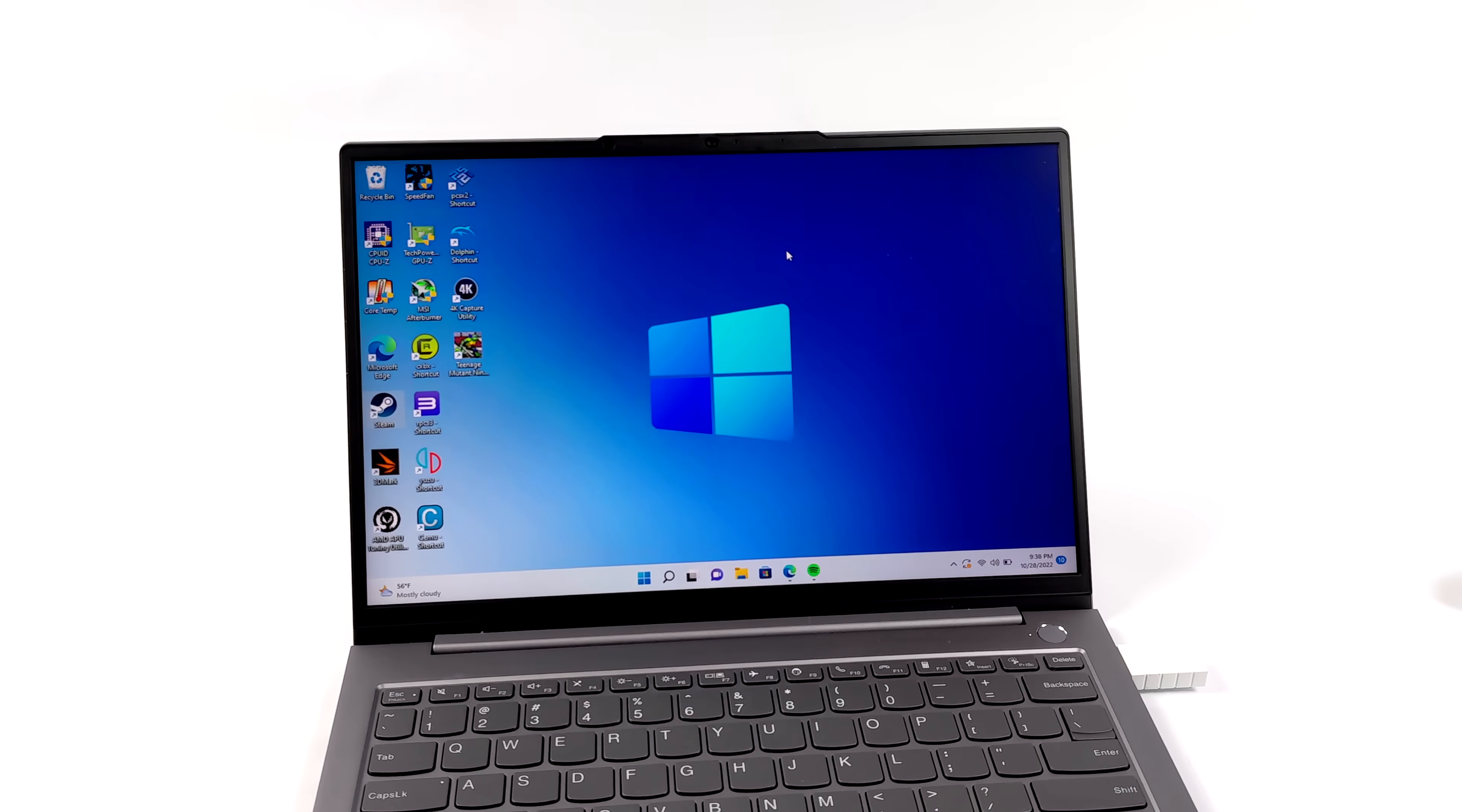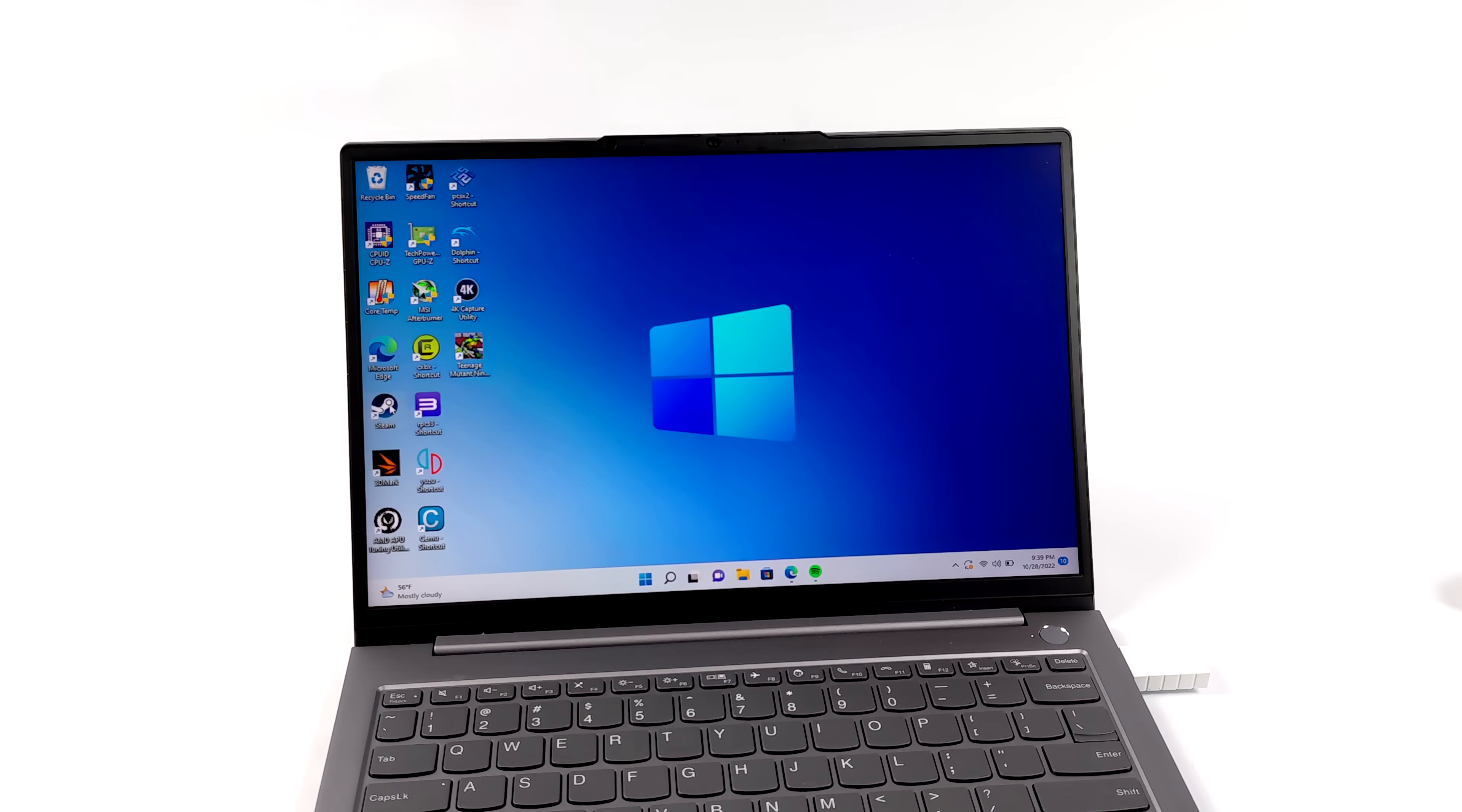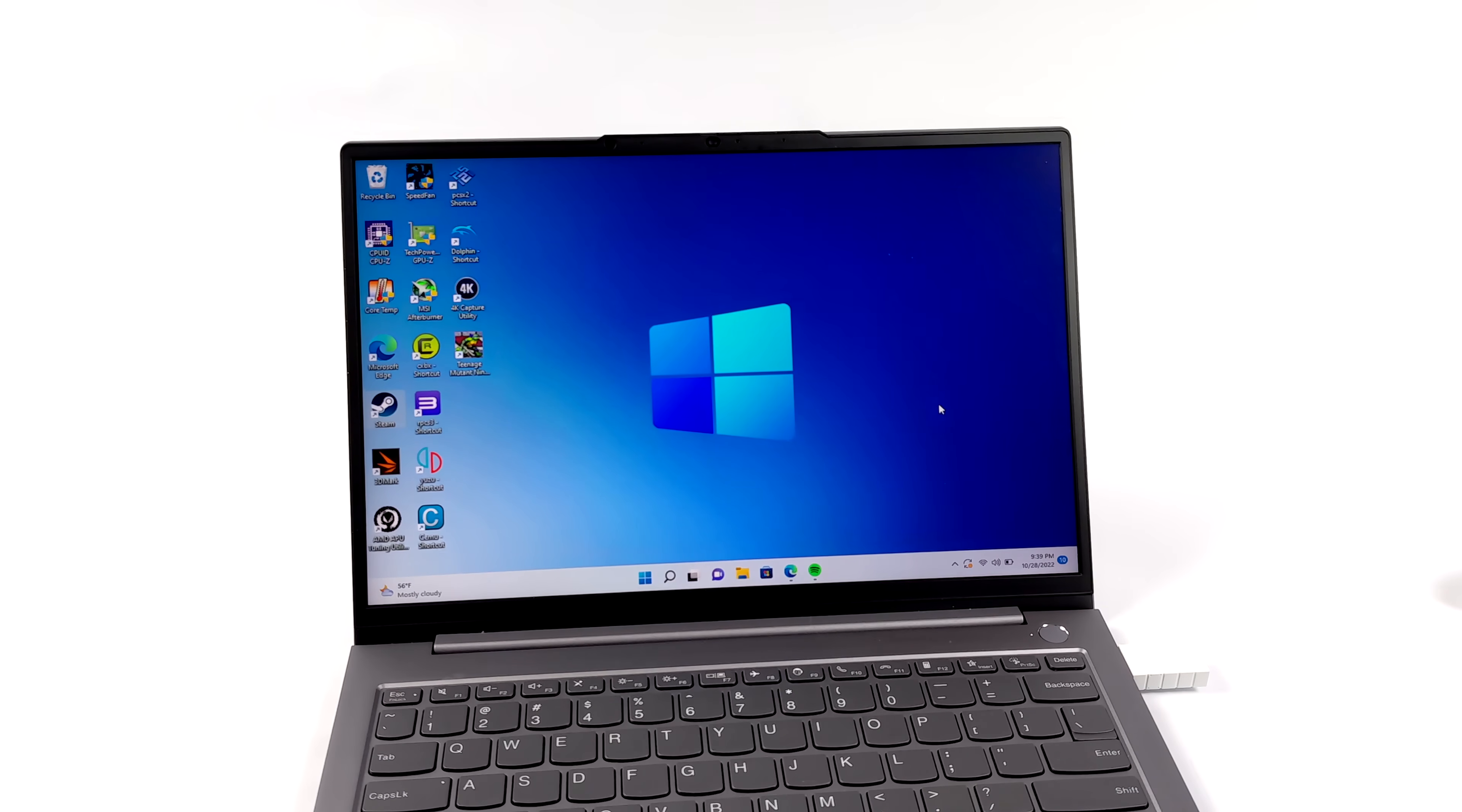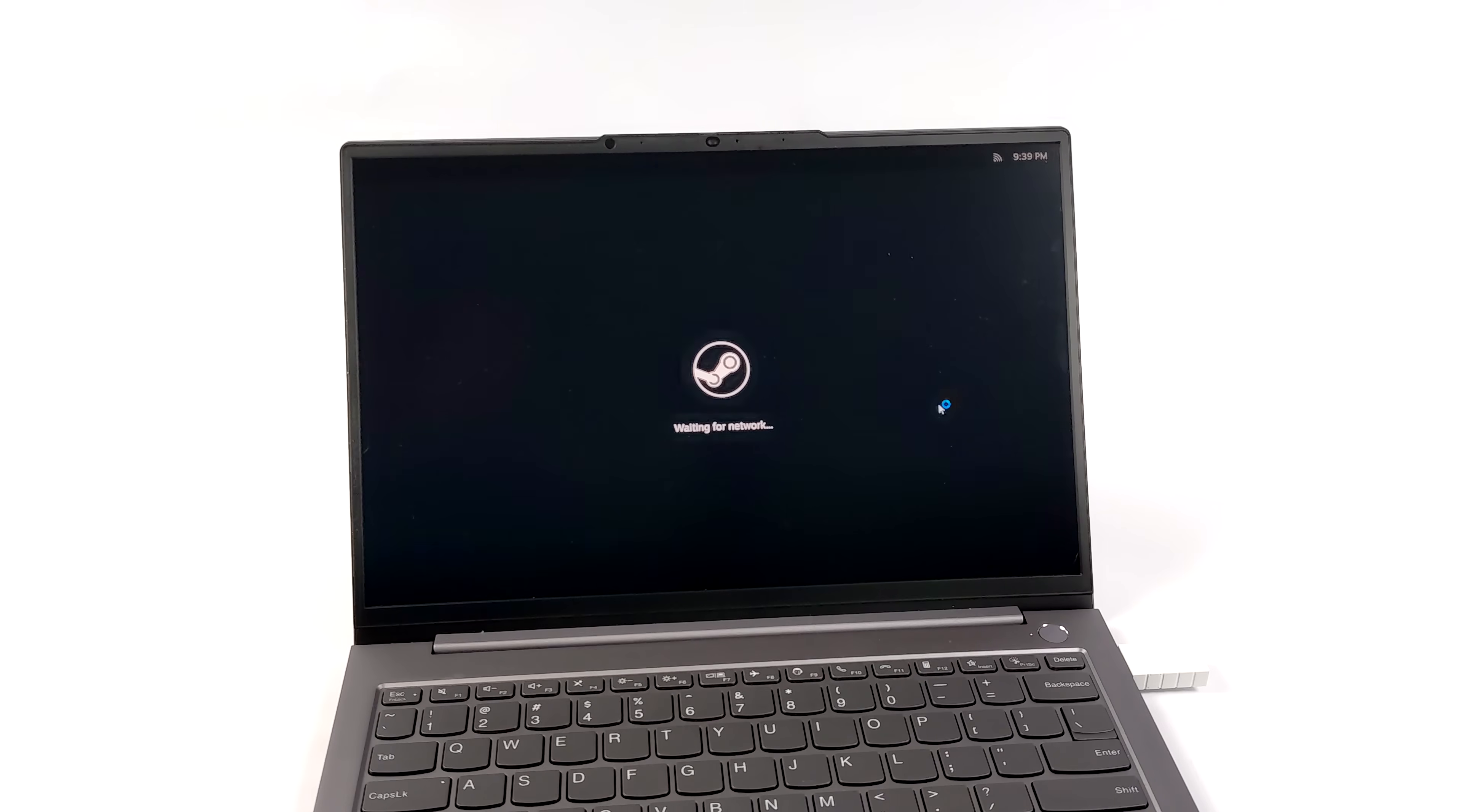Hey, what's going on everybody? It's ETA Prime back here again. This is going to be a quick one, but I wanted to get it out of the way because now we have official gamepad UI for Steam on Windows and Linux. So you can do this on your desktop or your laptop. You don't need a Steam deck to do this.